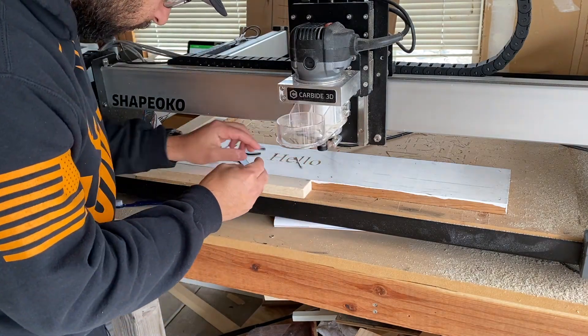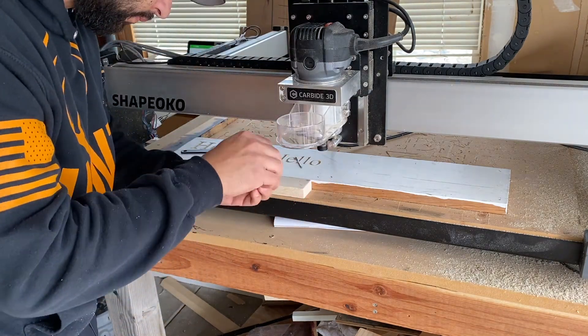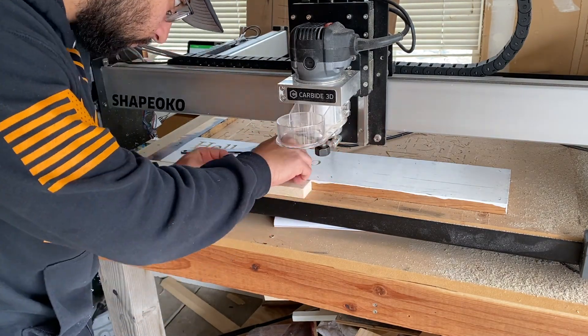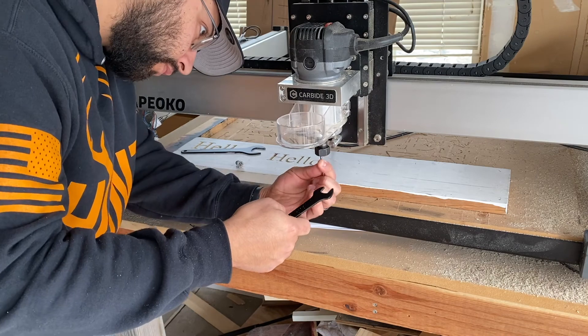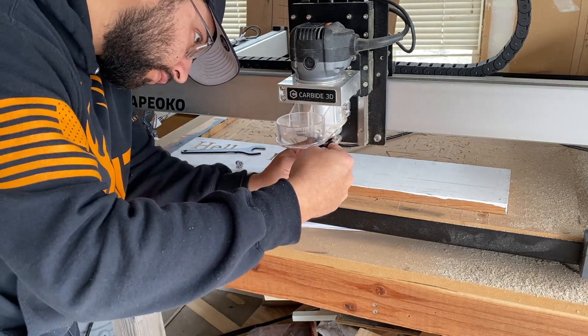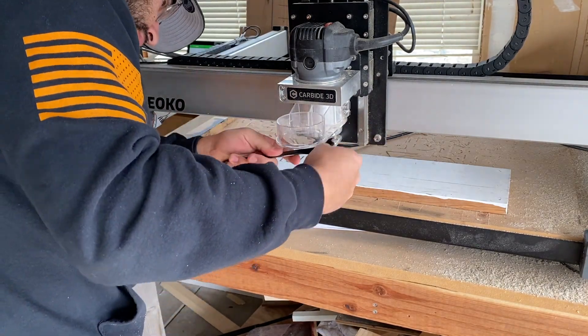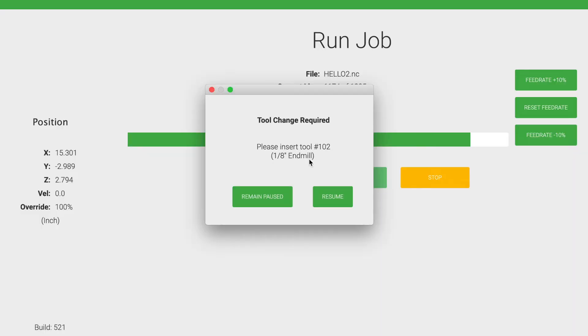So to change to the 1/8 end mill, I do need to also change my collet. So if you don't know how to do that, take a look at the video that I've uploaded on how to change your collet. Now with the 1/8 end mill inserted, let's run the other toolpaths.